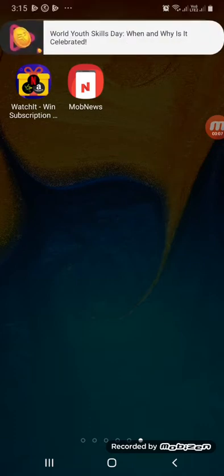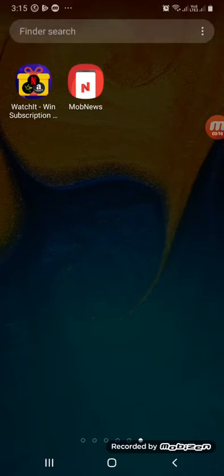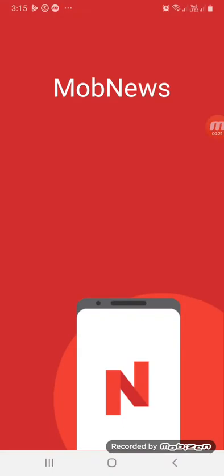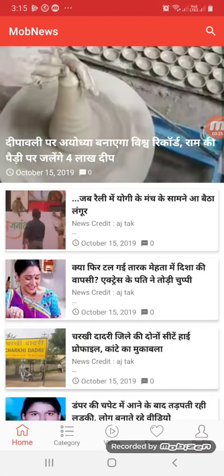We will see a new app for self-income with rough earnings that are easy. This app is called MobNews, and it offers unlimited Paytm Cash. We will see a new app — you can find the link in the description.